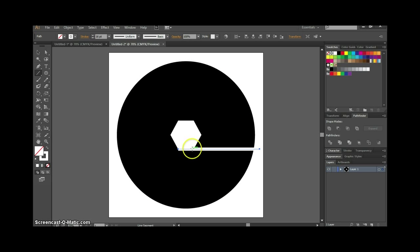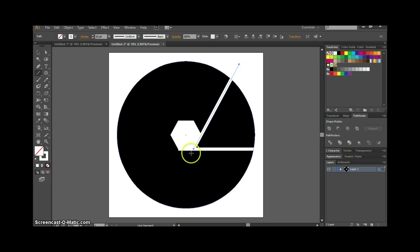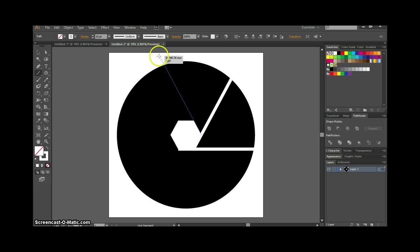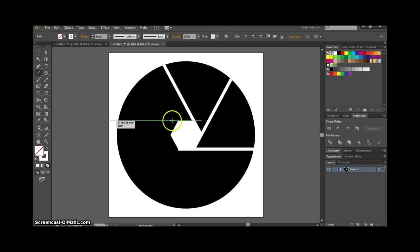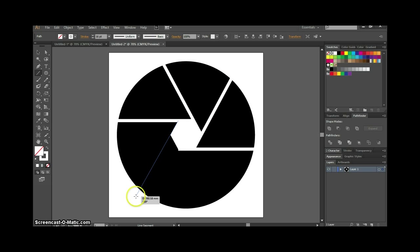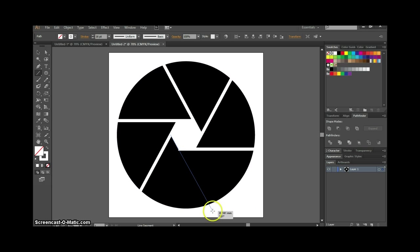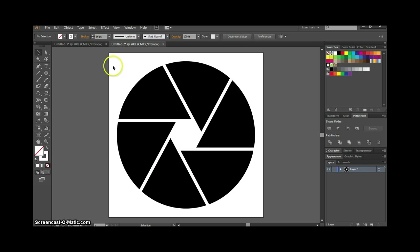Then we're going to draw lines going upwards at 60 degrees, then 120, then 180, then 240, and the last one at 300 degrees. Now it might look ready, but it's not — it's just a background shape with stroke lines on top and a middle shape.